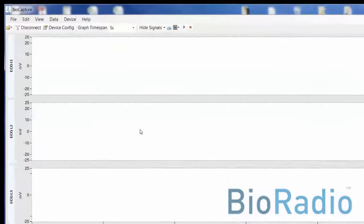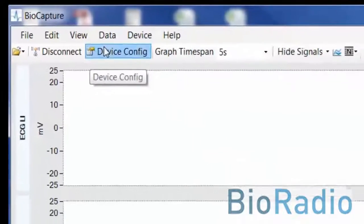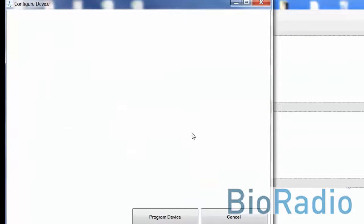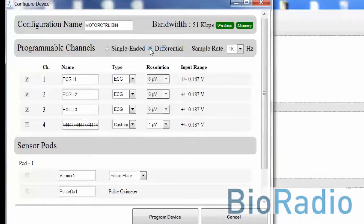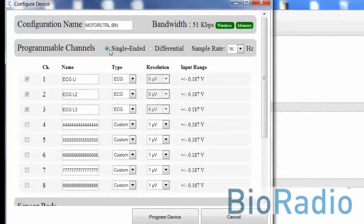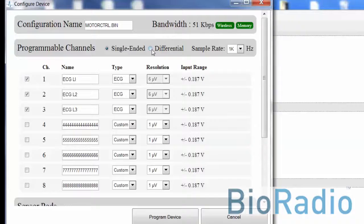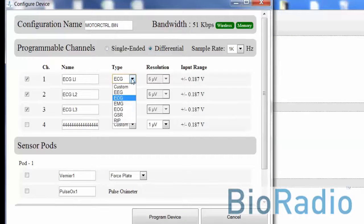After connecting the BioRadio, confirm that the BioRadio is properly programmed by selecting the device configuration. Here is where you can program it for single-ended or differential channels. For this demo, we will be doing a differential channel.